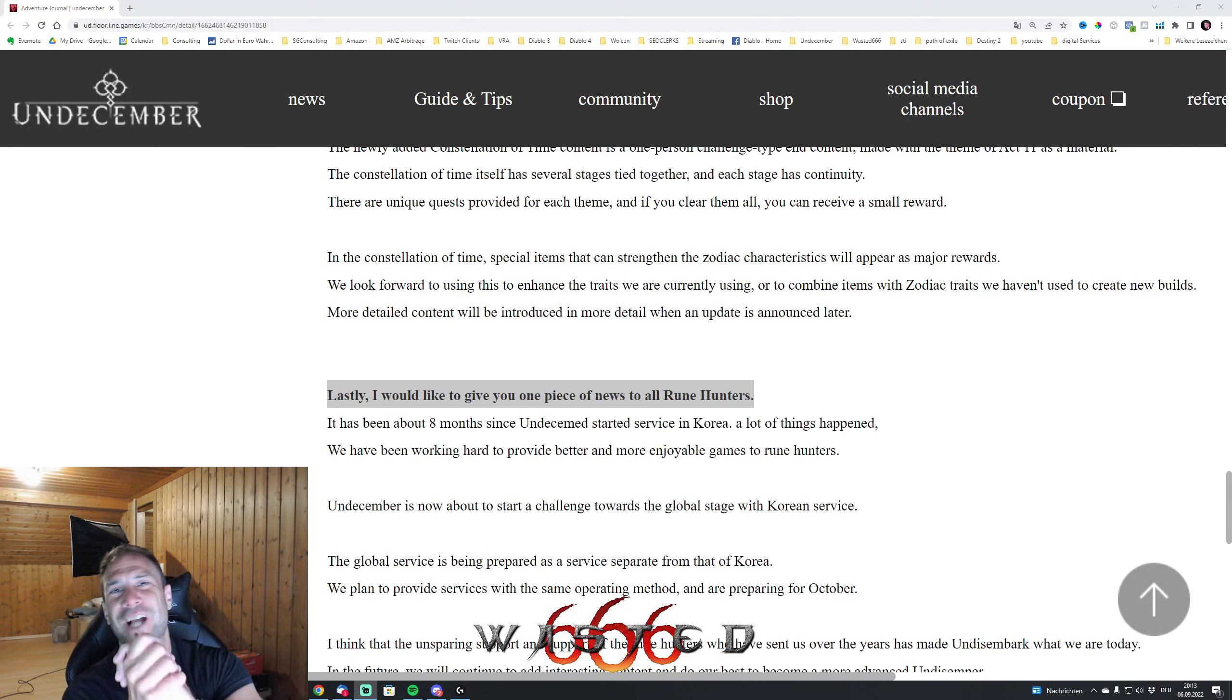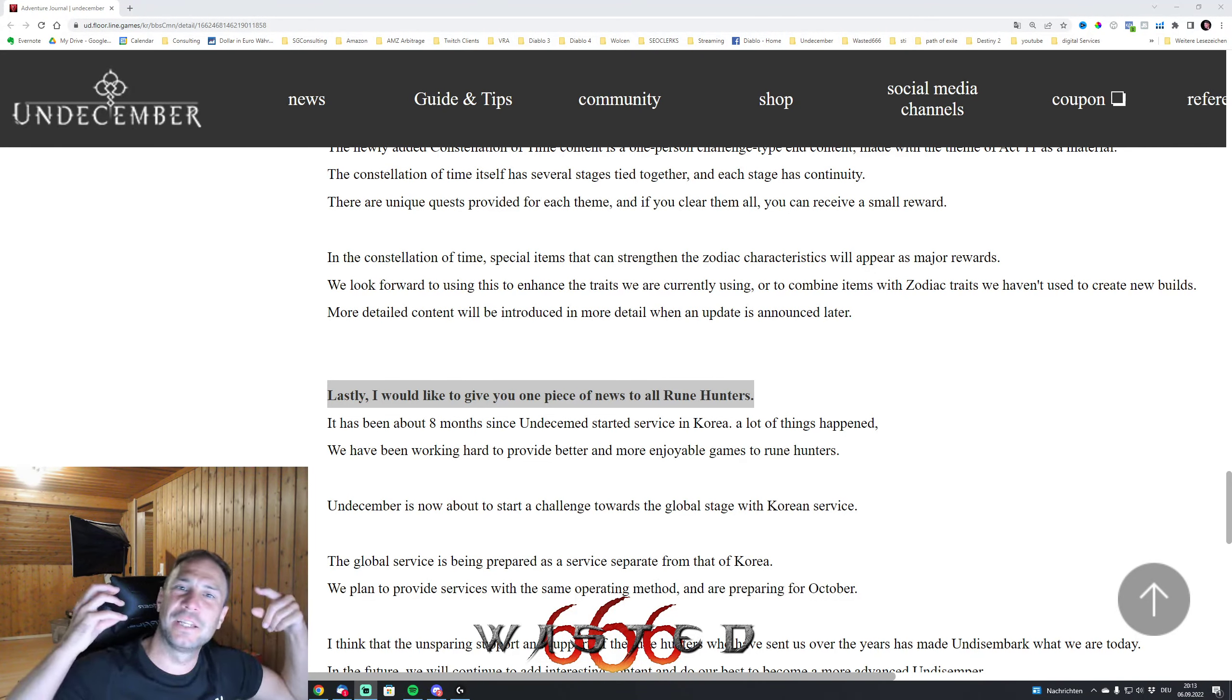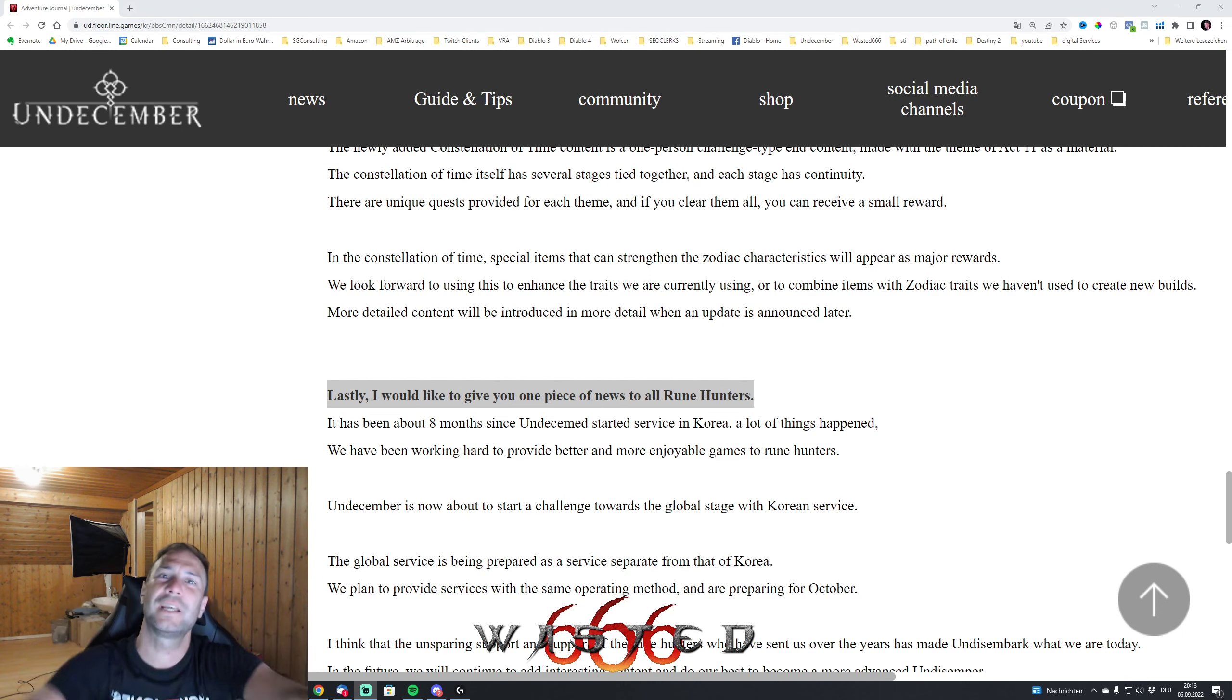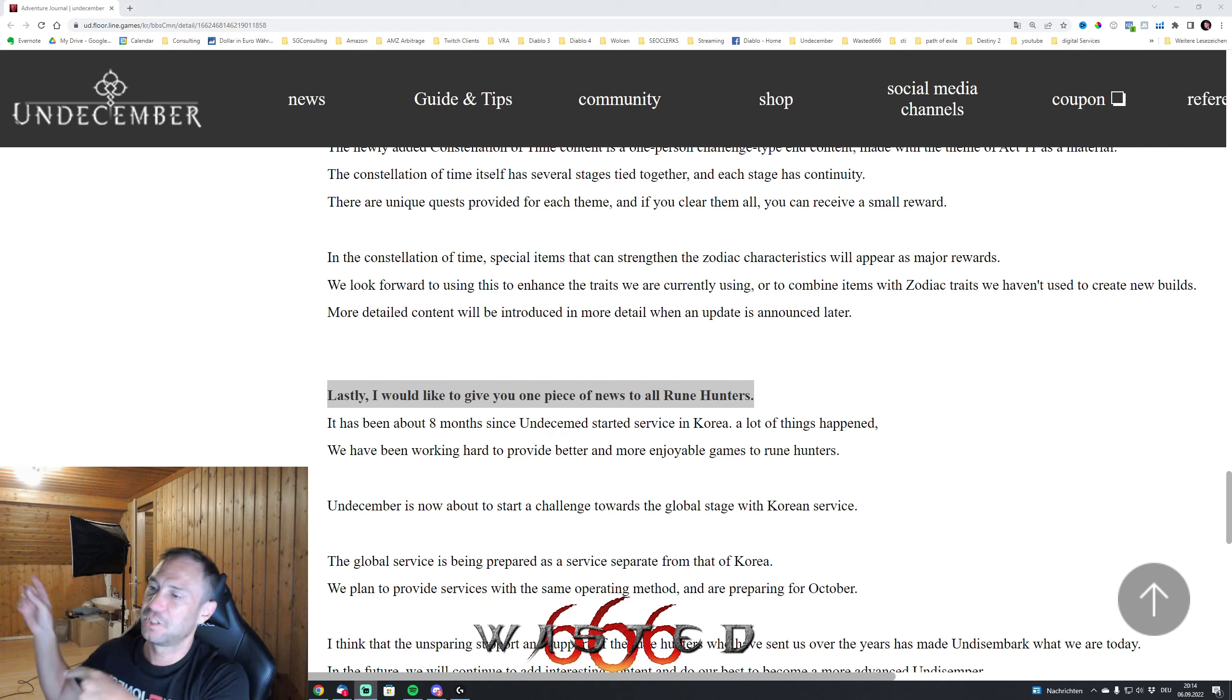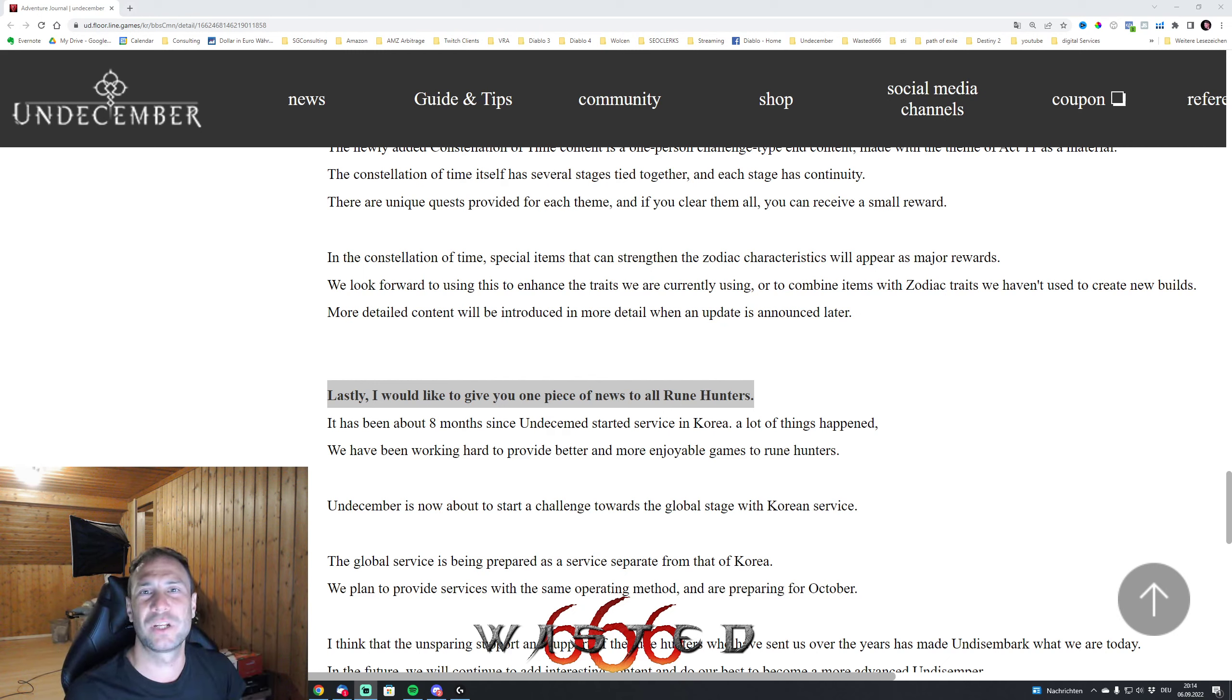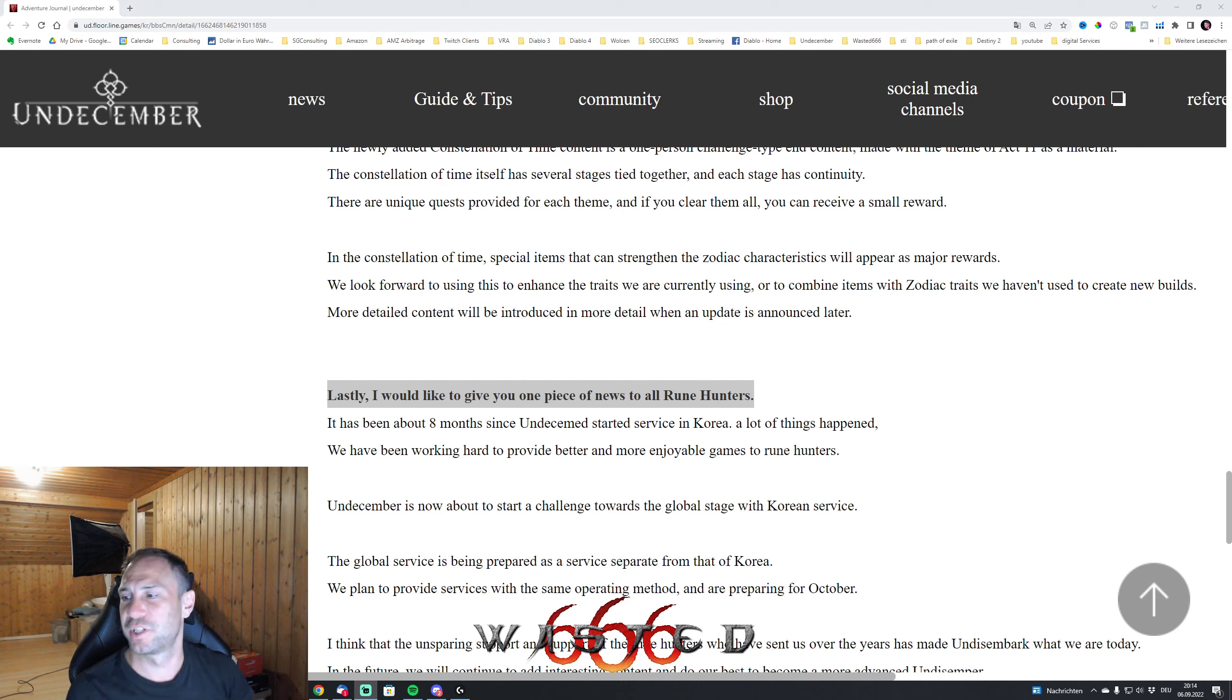What is going on guys? Steff is here from Wasted666. I know it has been a really long time - I've moved into a new apartment, as you can see I'm still not finished, and we got some really great news for Undecember that the community just saw today on the posts.